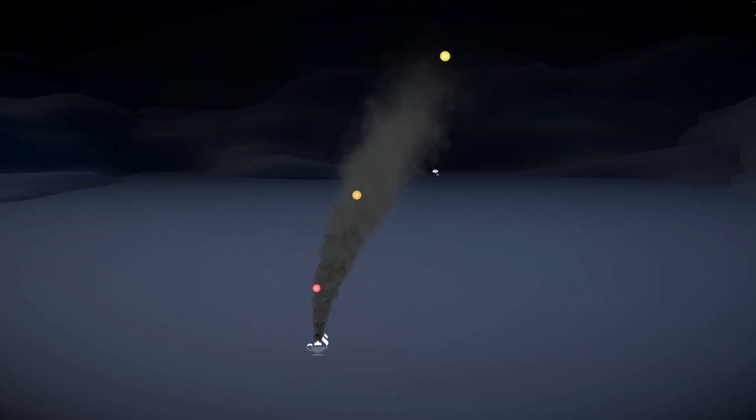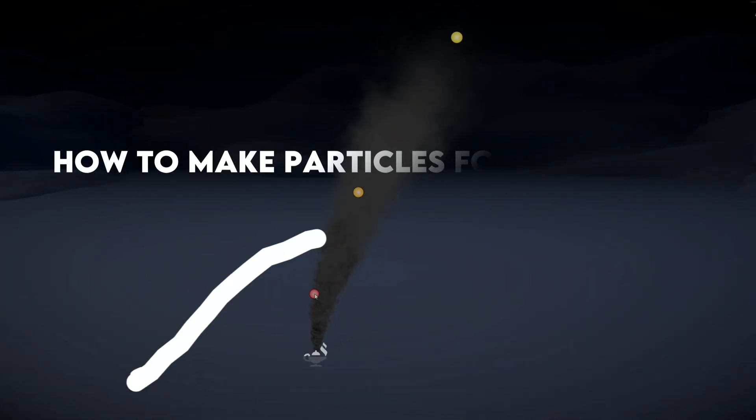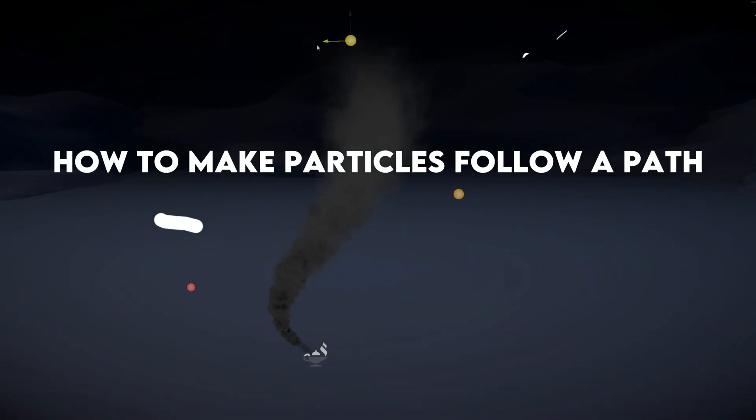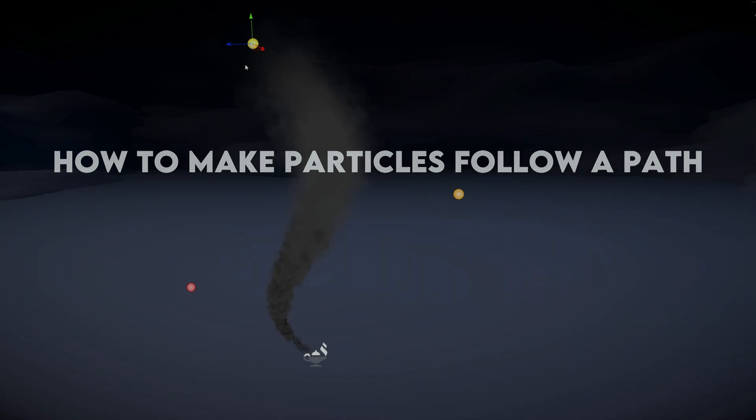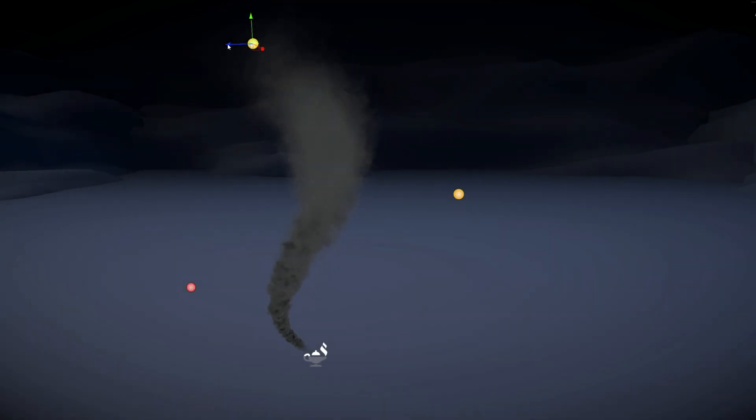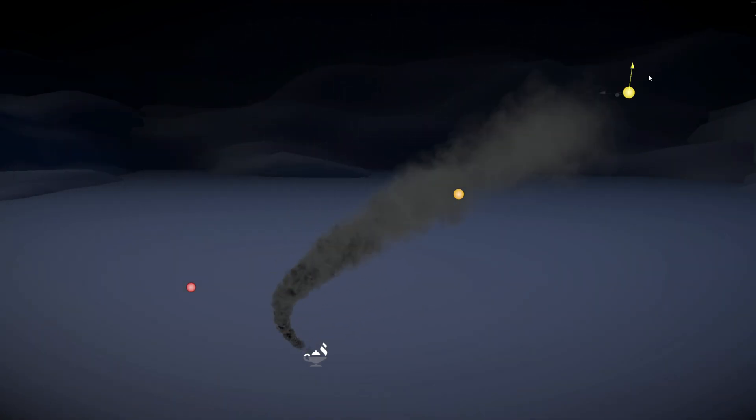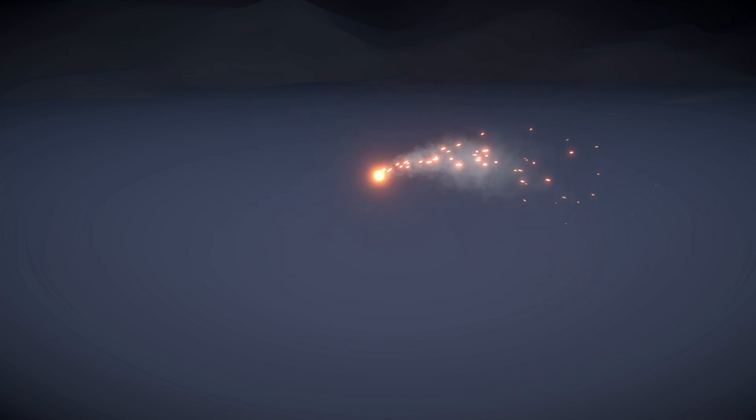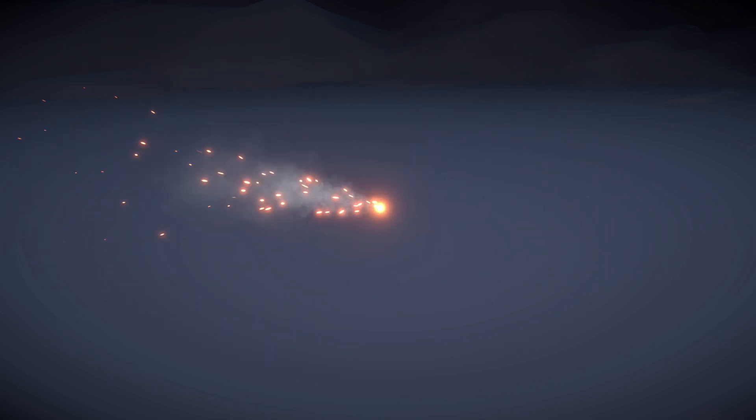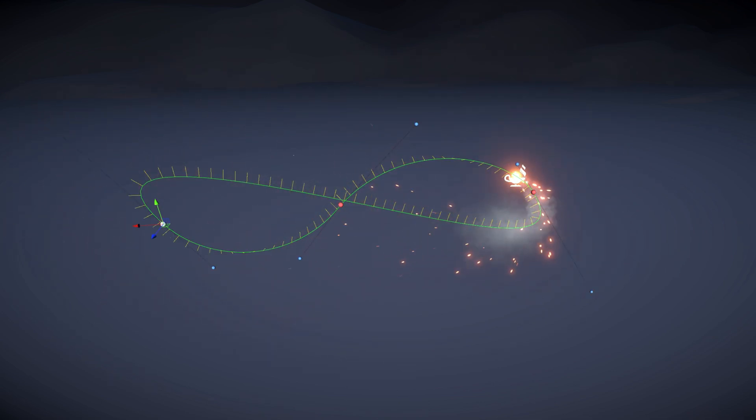What is going on guys? Today we are going to see how to make particles follow a path. I get this question a lot and this time I'm gonna show you two ways of doing it, one with the particle system and the other one with VFX Graph.